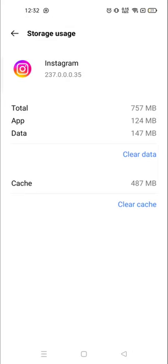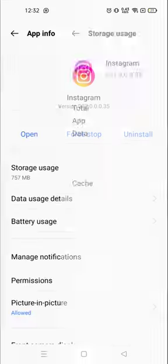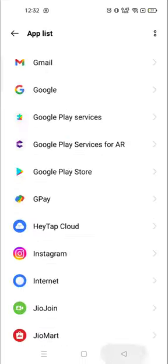So this is how you could clear cache or data from your Instagram application. Thank you so much for watching this video. Have a great day.